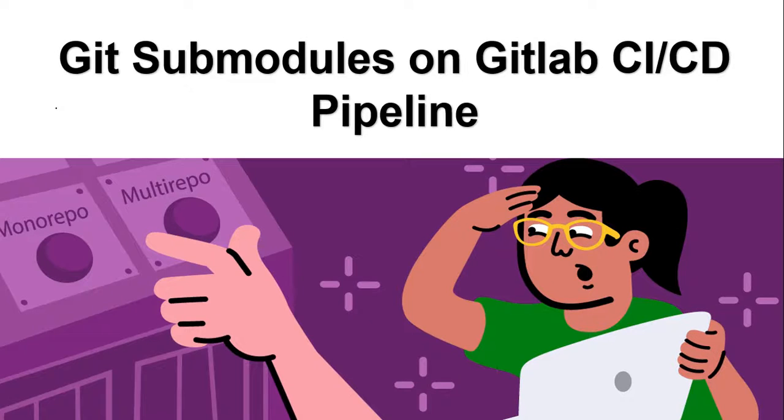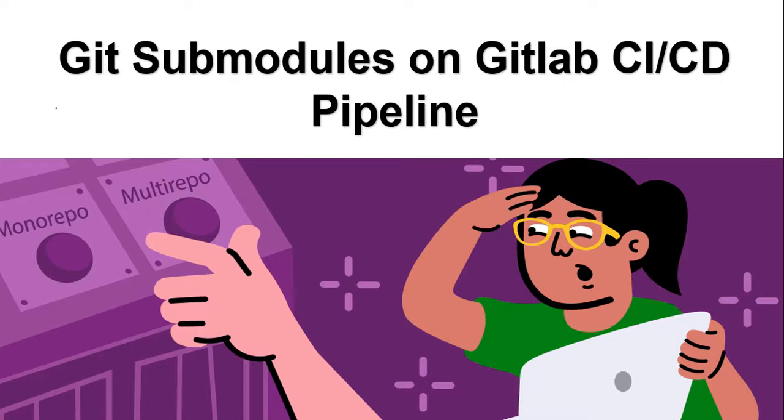Hi everyone, this is Natraj. I'm back with another video. Today I'm going to talk about git submodules on GitLab CI/CD pipelines.